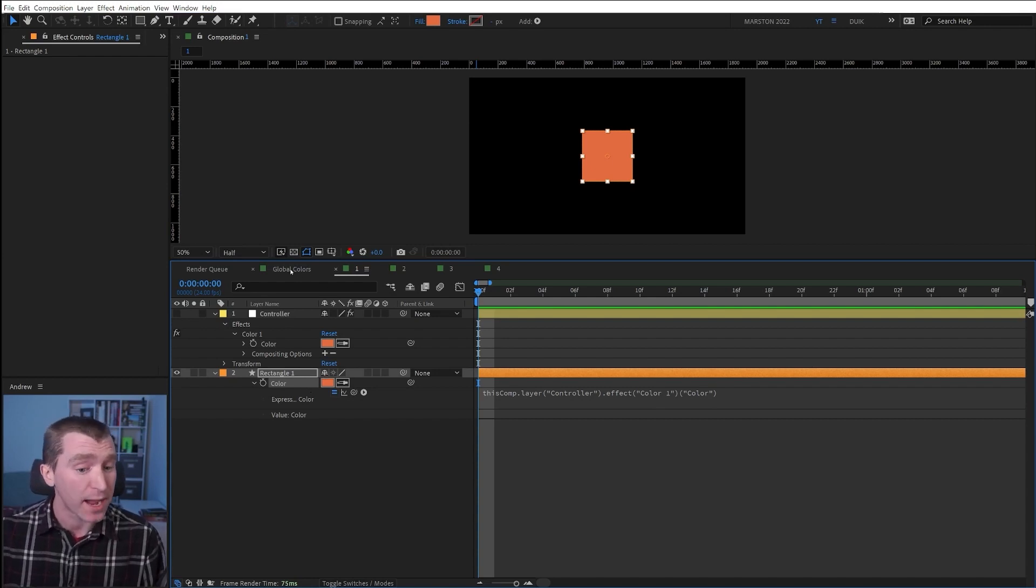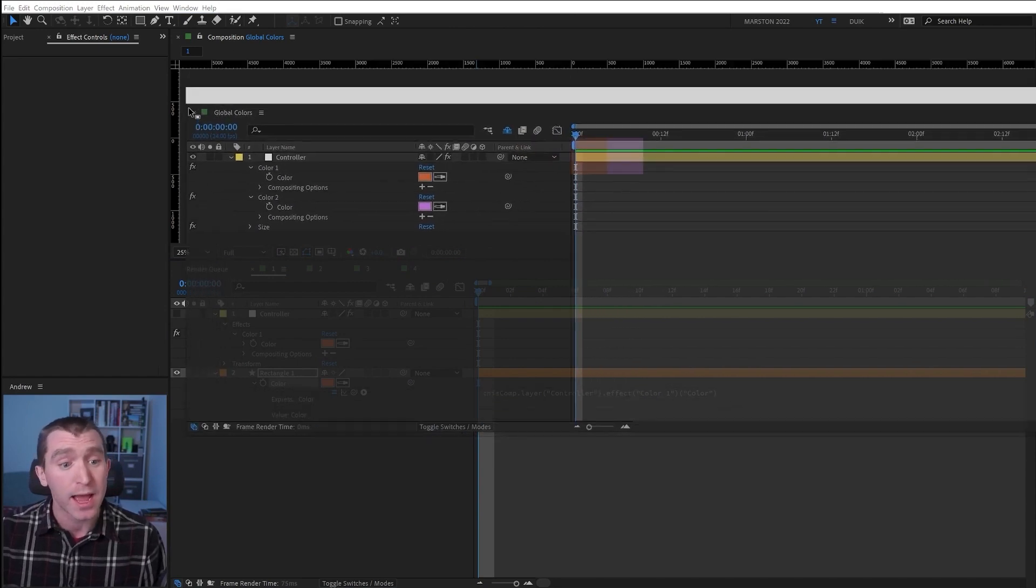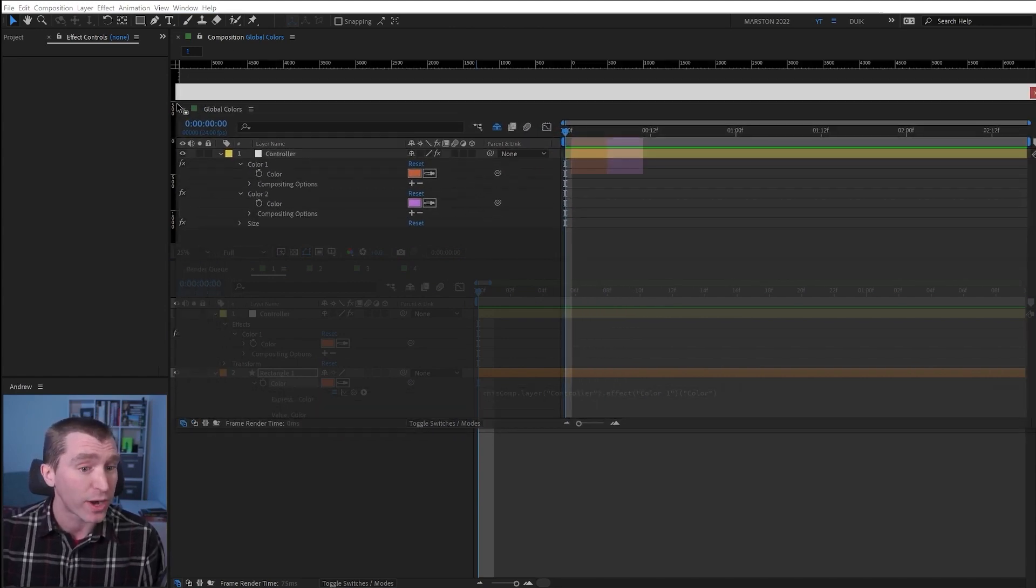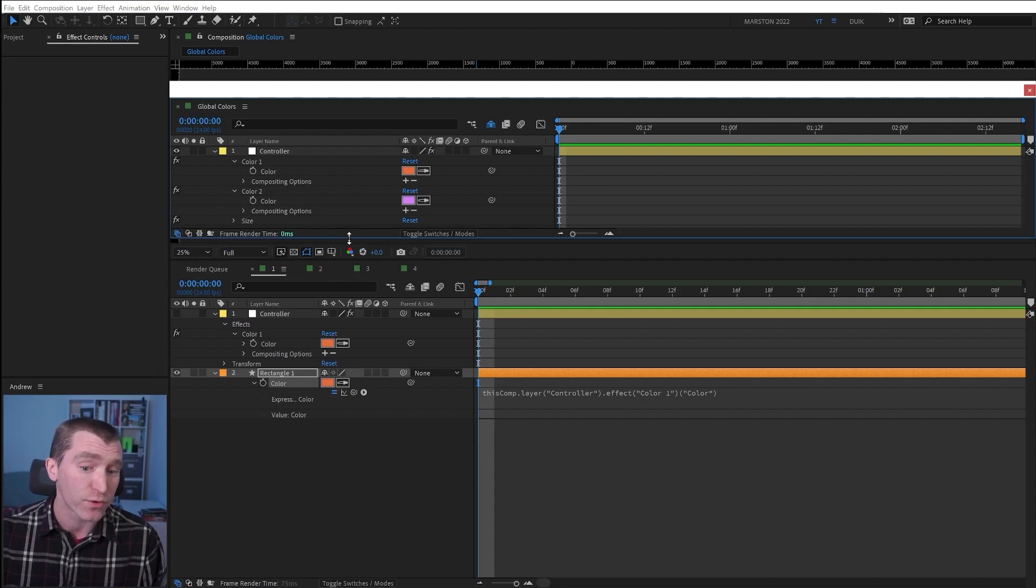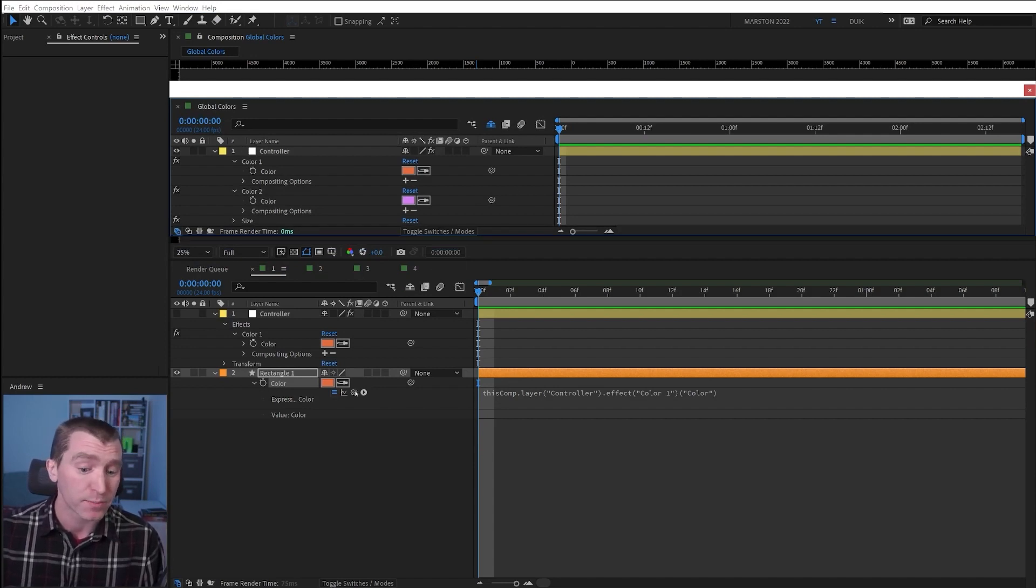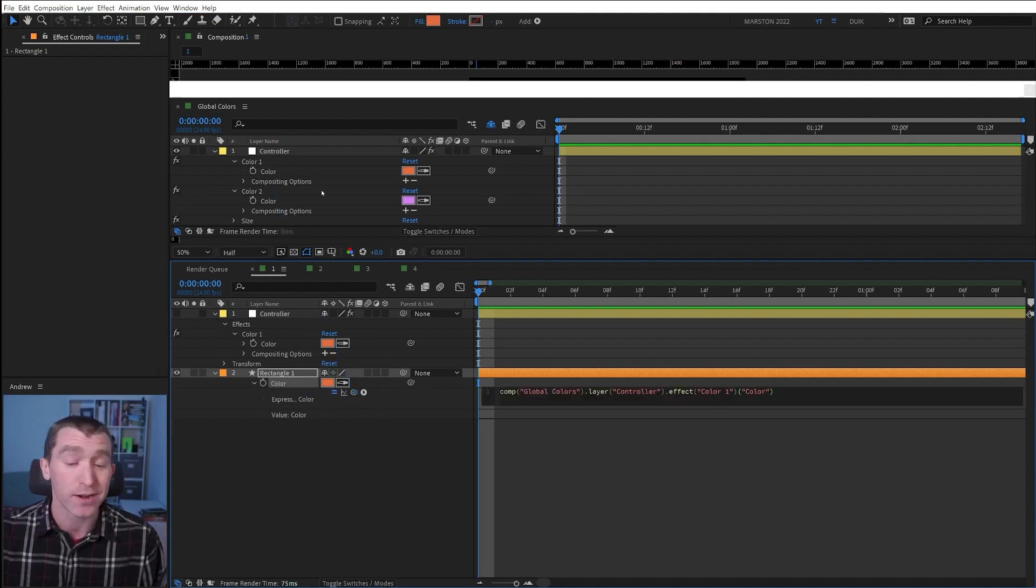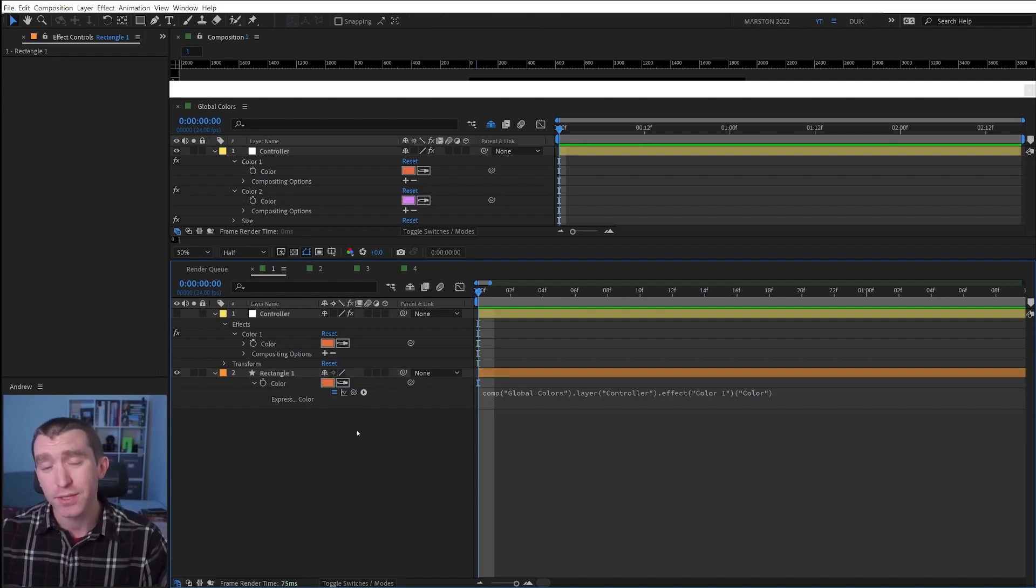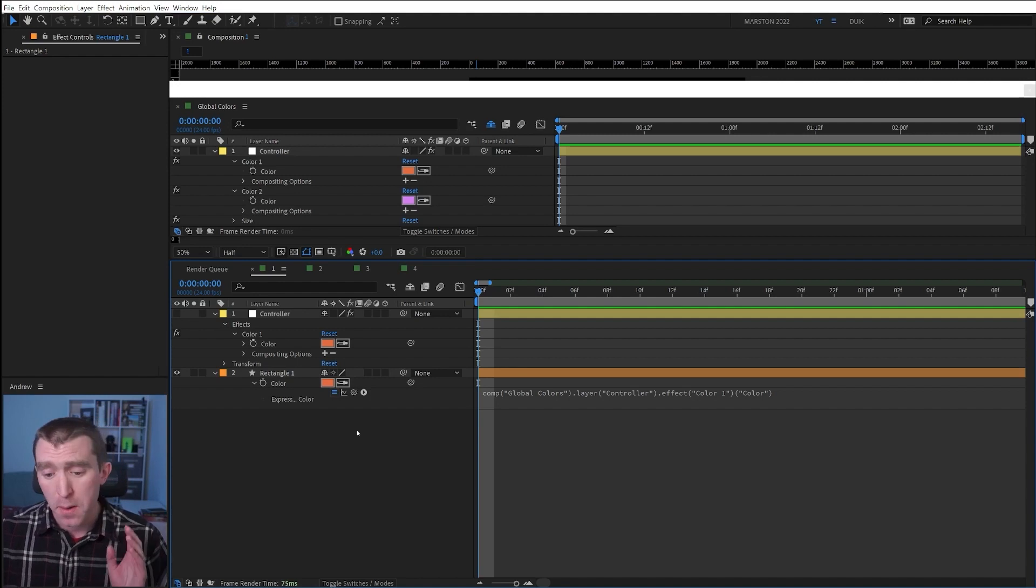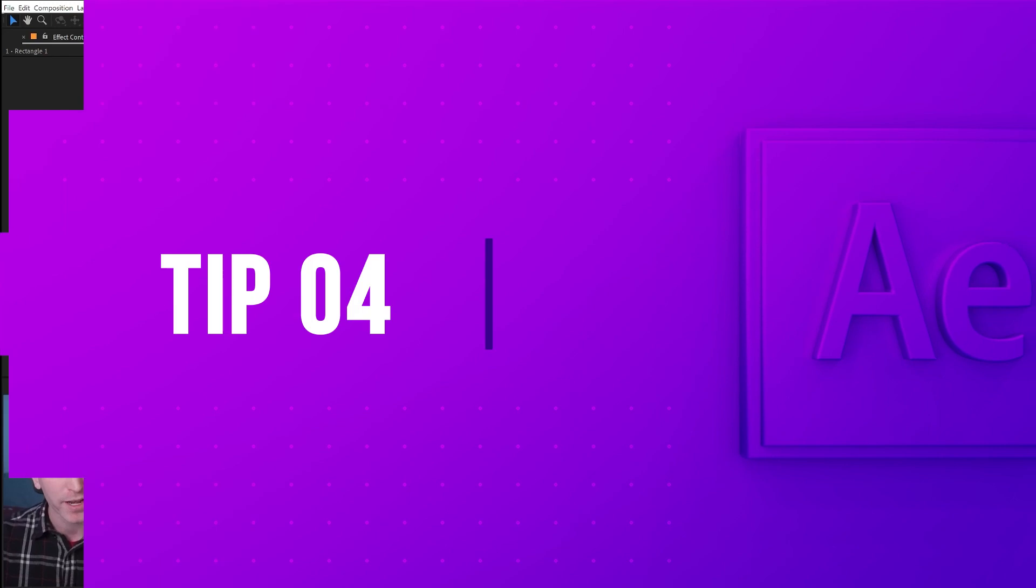you just select the timeline tab for one of the two compositions that you're linking either to or from, and with command or control held, you can drag it so that timeline now floats above the After Effects interface. And with both timelines now visible, you can pick whip from the property in one composition to the property in another composition, and After Effects will write the appropriate code. Now this is a little less common with the advent of master properties a couple years ago, but in certain situations like complex expression rigs or templates, this can come in handy.